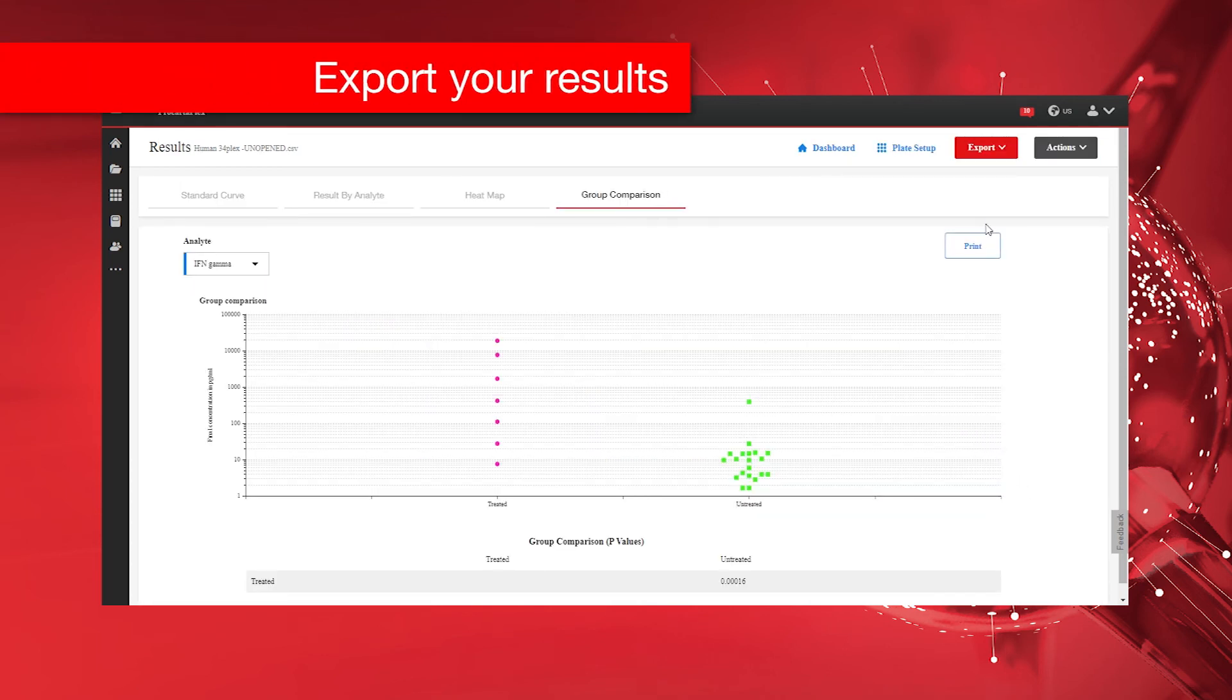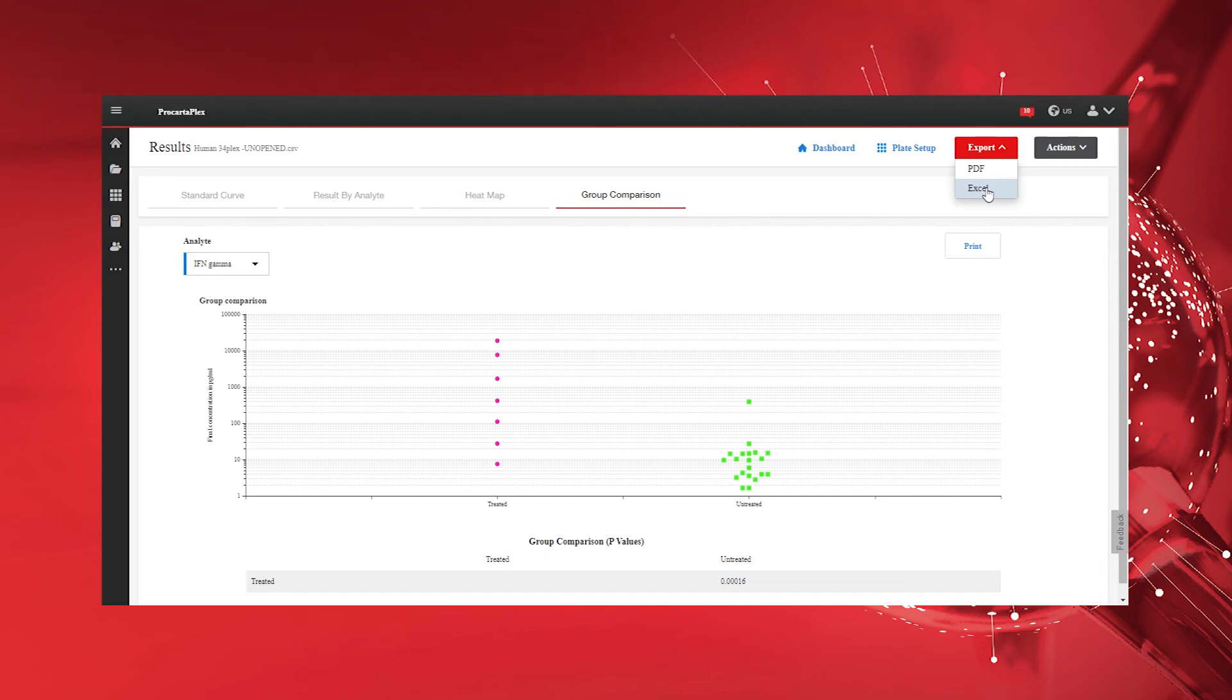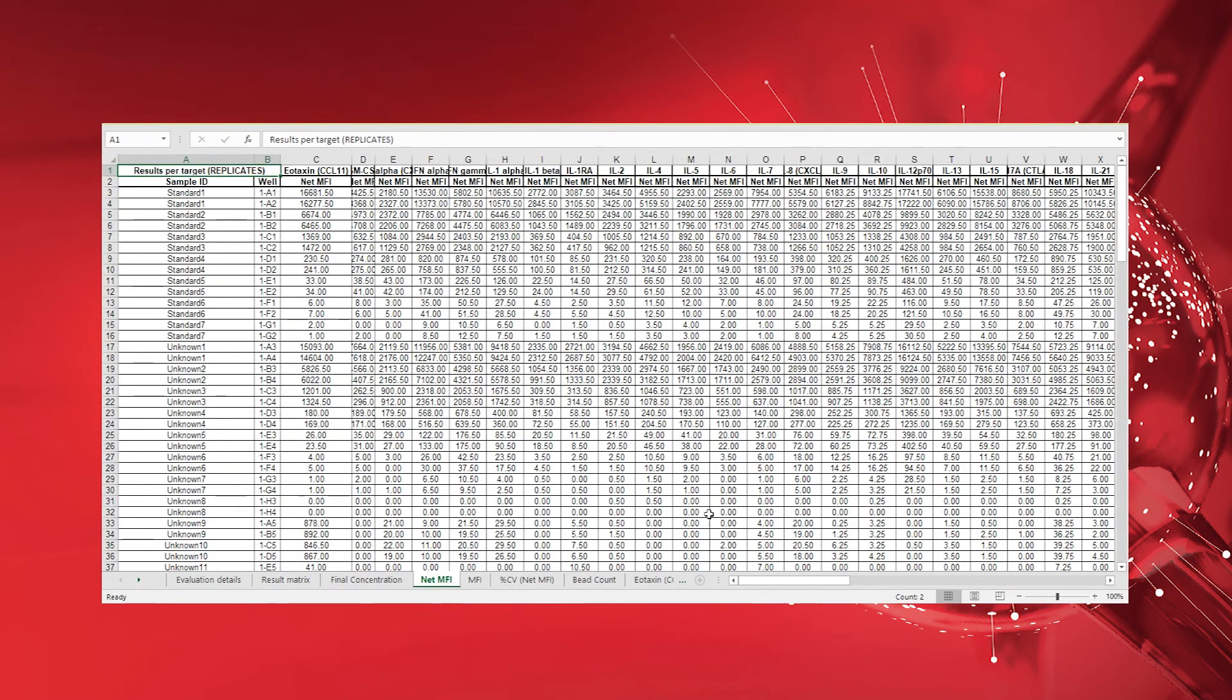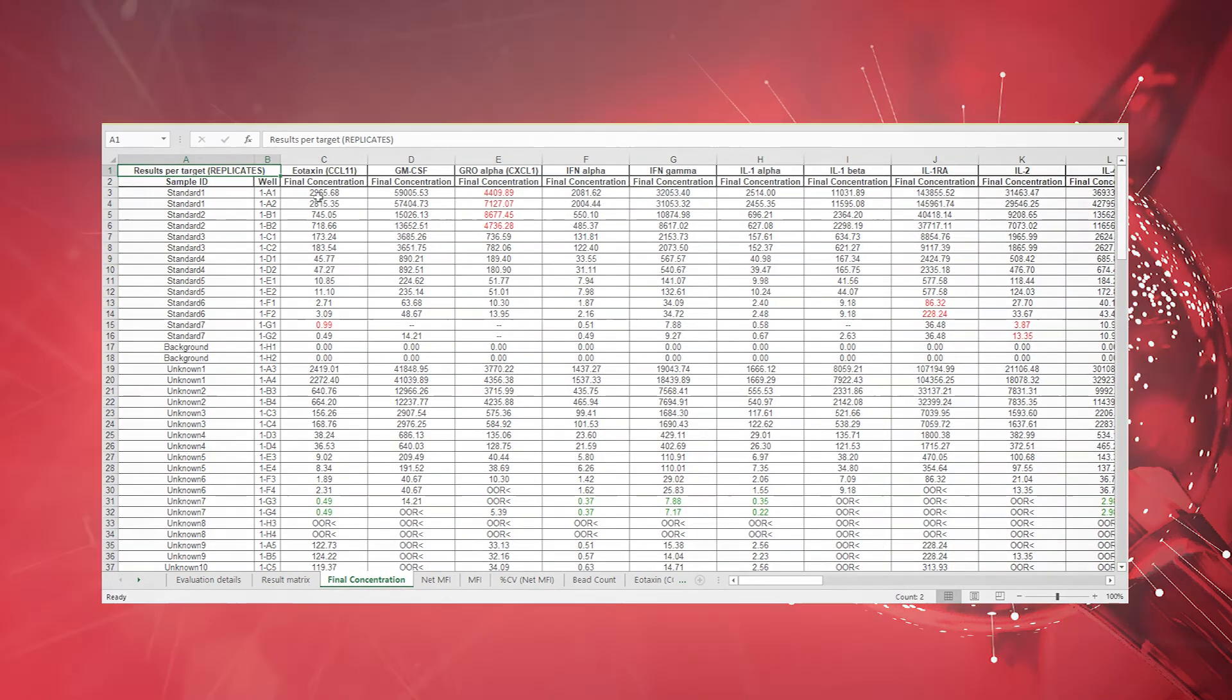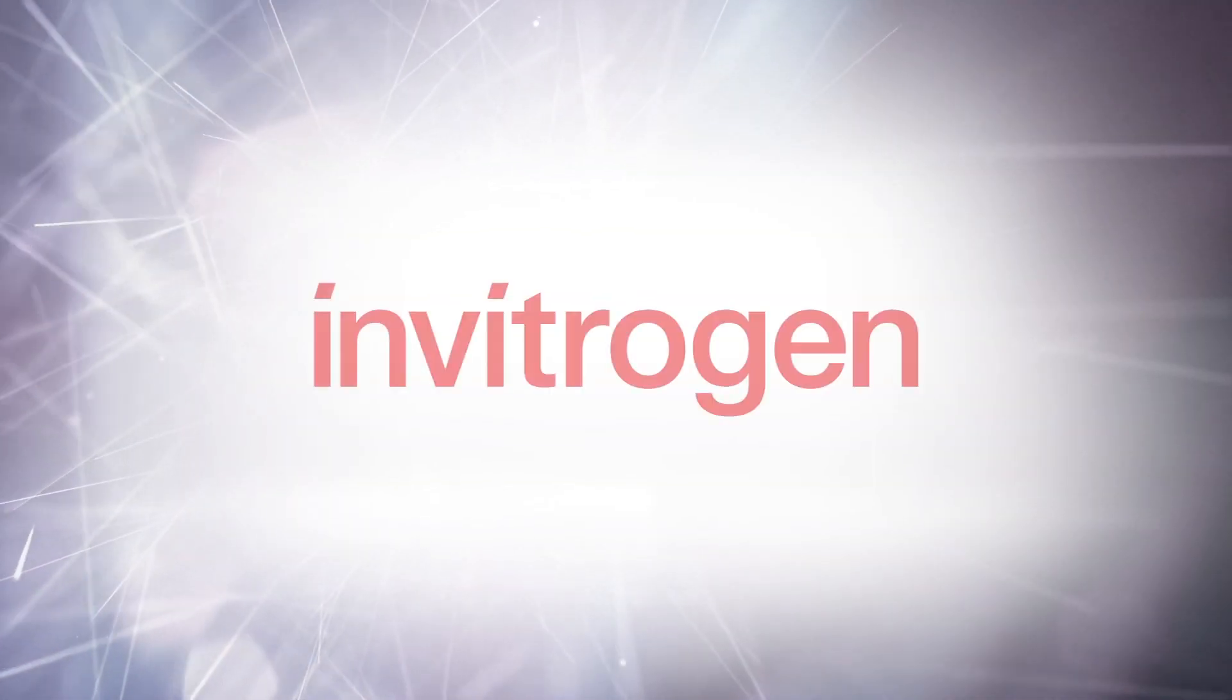To complete the analysis of your dataset, click the Export button to download a PDF report and Excel spreadsheet providing a comprehensive summary of all your results generated by using the ProCartaPlex Analysis app. Thank you for watching this video.